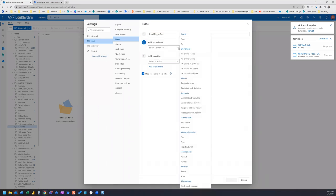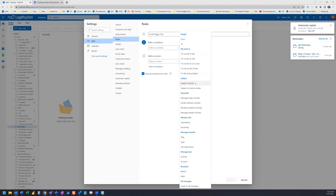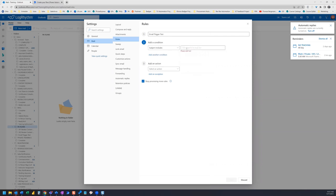Set the condition as you need to per your workflow. In this case, my condition is going to be a particular subject. That subject is going to be email trigger test.